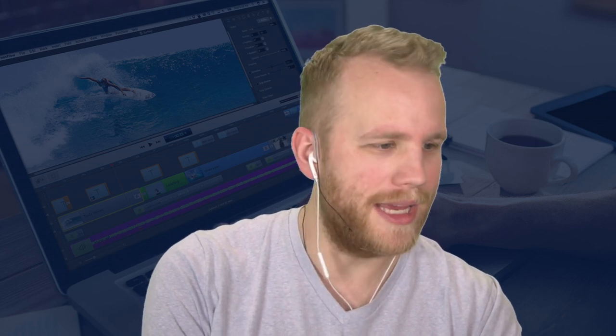Hey everyone, Lucas B here for another episode of ScreenFlow Live on another beautiful Wednesday afternoon at 2:30. Today we're talking about audio — different ways to bring audio in, what to do once you get your audio in, and then we'll look at exporting audio. I'm here to answer as many audio questions as I can.